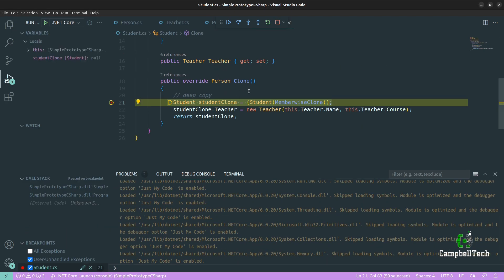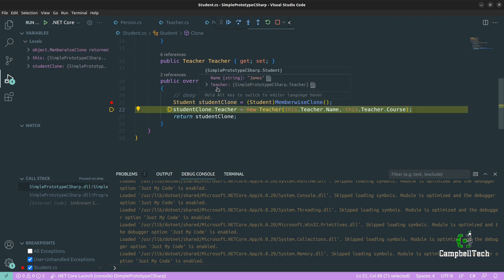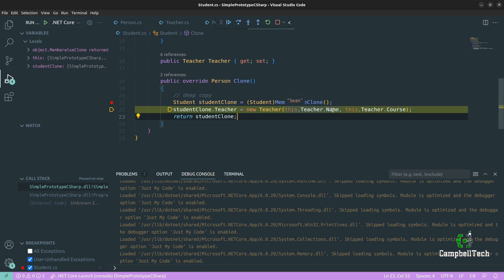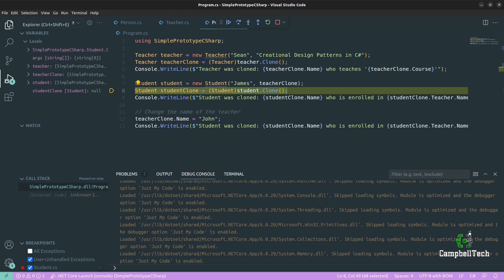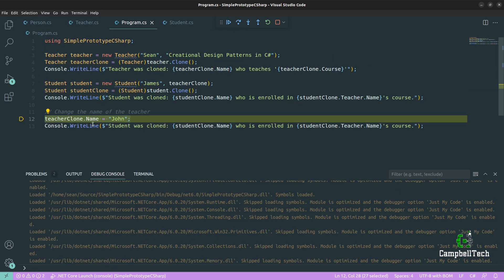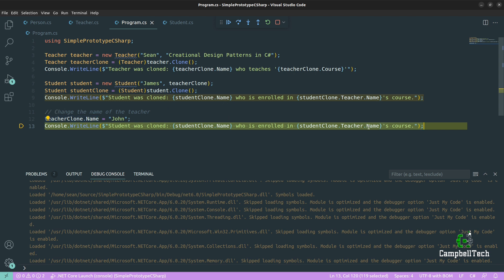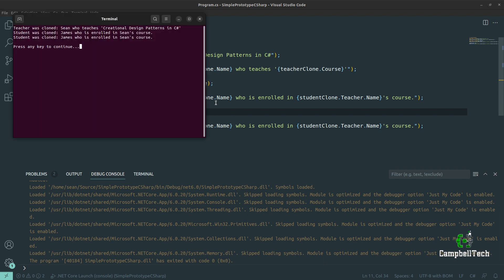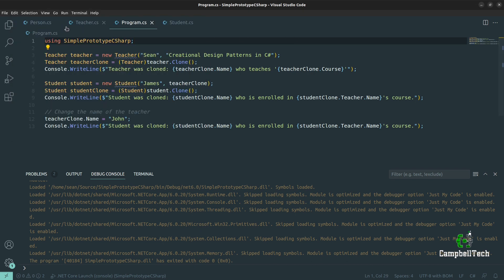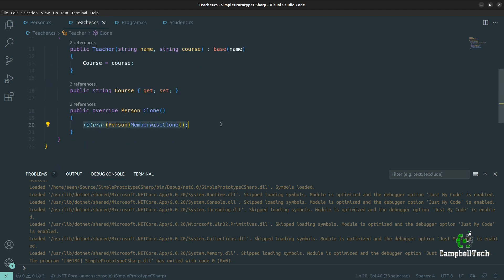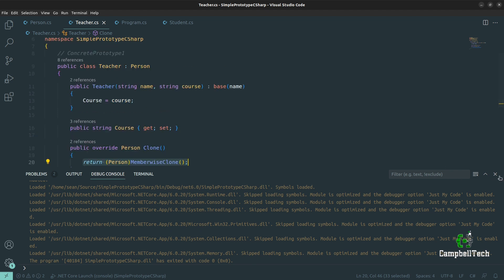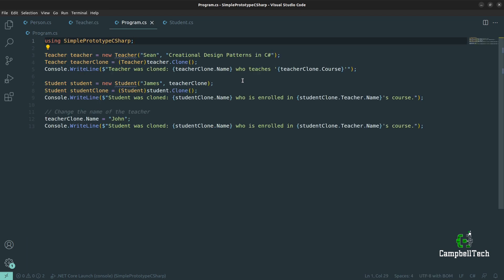When we test the code, we hit the clone method and get the student clone. We can see the teacher name is Sean and the course is Creational Design Patterns in C Sharp — that's before we change the name to John. After the change to John, the teacher name on the student clone remains Sean. Running it now, it says 'Sean's course' as we actually expect. If you want a shallow copy, just undo the changes to look like the clone method in the teacher class.